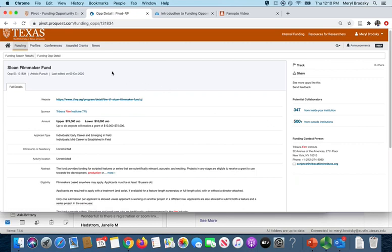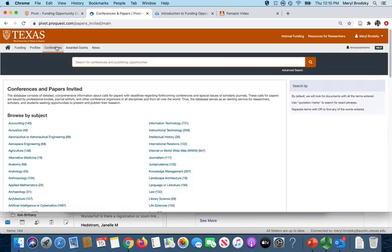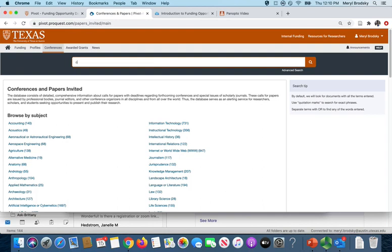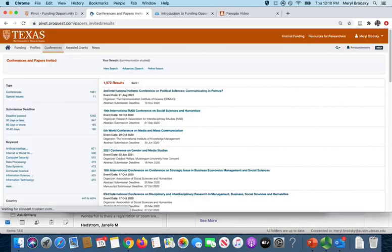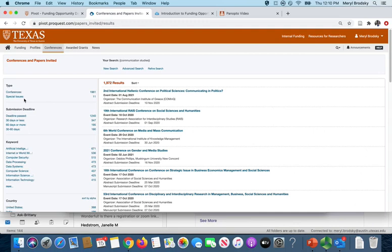If you go to the conferences, this is also conferences and papers invited. And it's designed to show conferences and special issues of journals. If you're looking to present or publish, this can be a great way to find opportunities. So here I'm going to put in communication studies. And you can see most of the entries are conferences, but they do have some special issues.